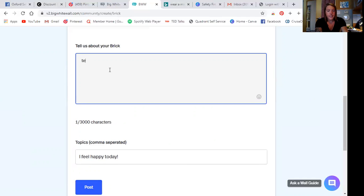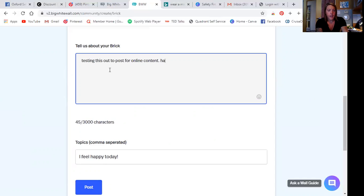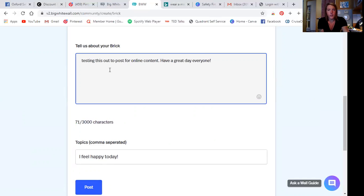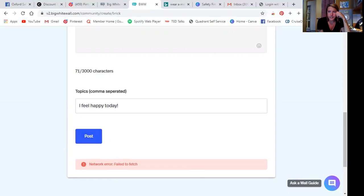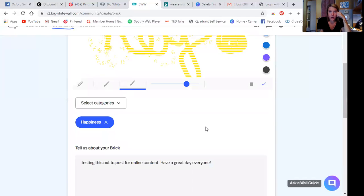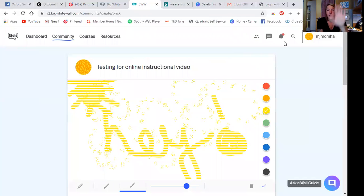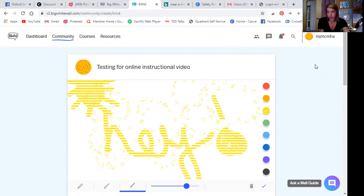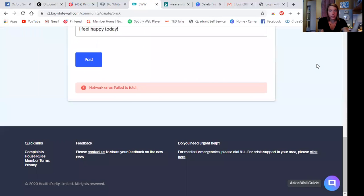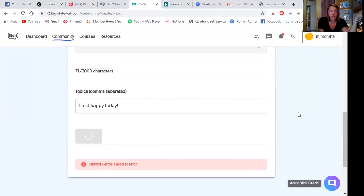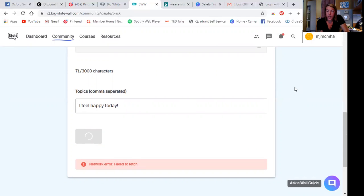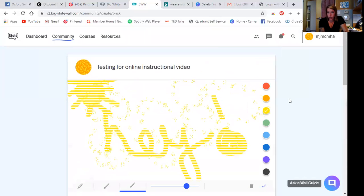So testing this out to post for online content. Have a great day everyone. And there we go. So now let's, Oh, my network error. Well, that's a part of life, right? Internet working and not working anyways. So this is the page for posting a brick. Okay. So I'm, it's not wanting to post. That's okay. Oh, it's loading here. Let's see if anything happens after this attempt, then I'm just going to try to move on and hopefully it works. Yeah. So it's not posting, but now you know where to go to post your brick.